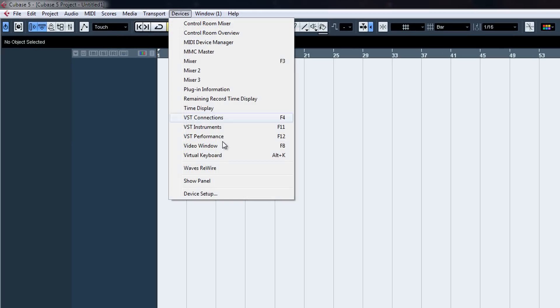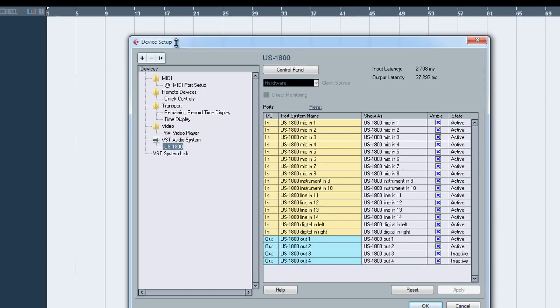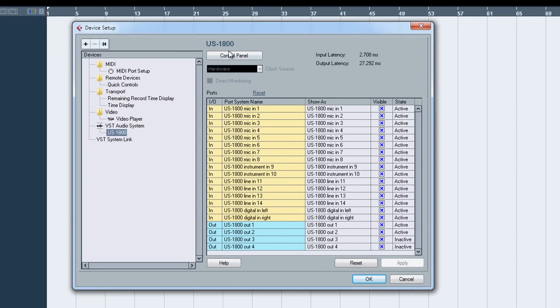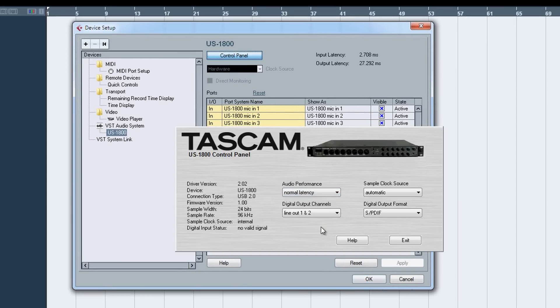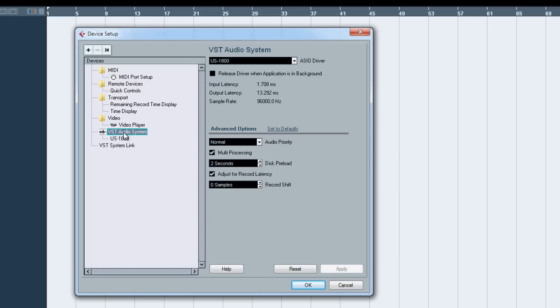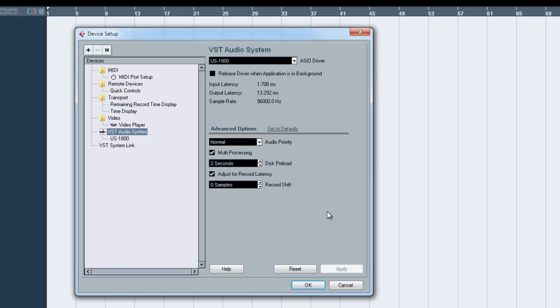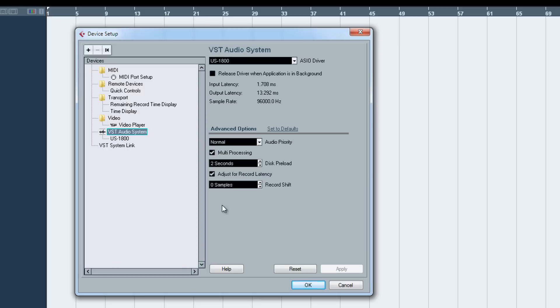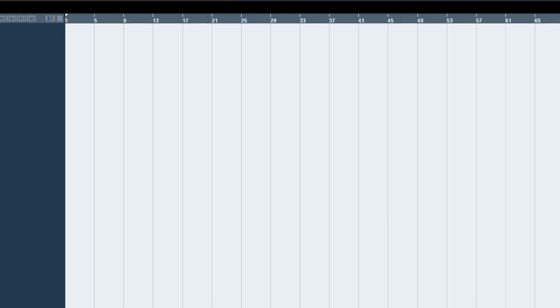Now let's go to device setup, control panel. I set it to lowest latency. I have it set to the ASIO driver because I don't know if I work fast.